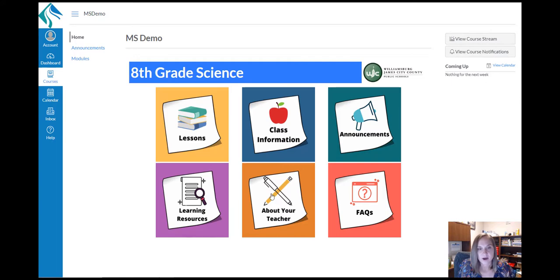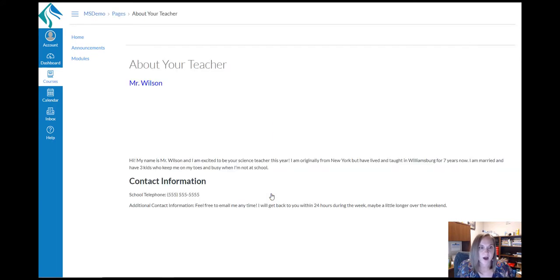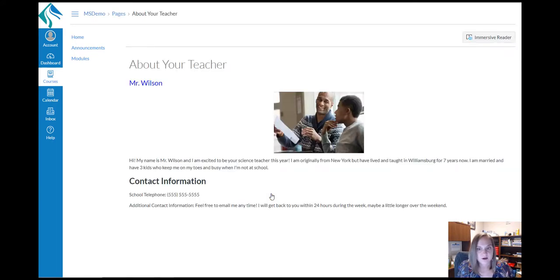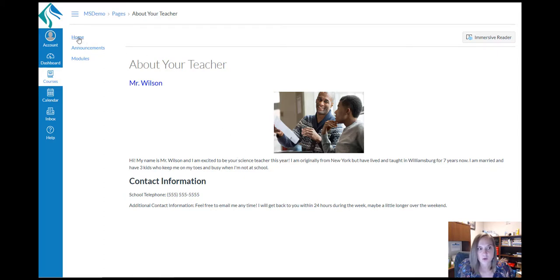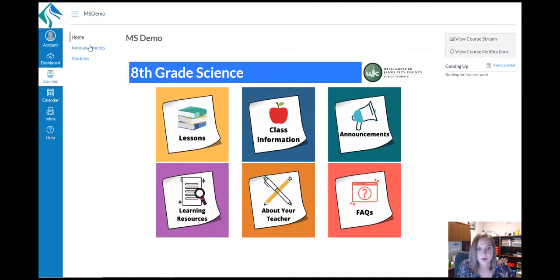The about your teacher will bring you to a biography page of your teacher to give you a little bit more information of your student's teacher and how to contact them. Again, we'll click the home button in course navigation to return to that home page.